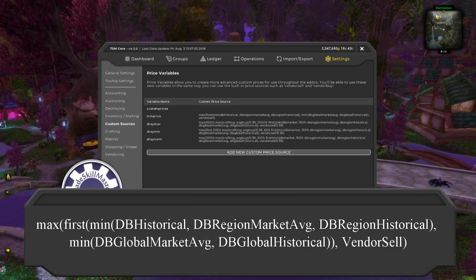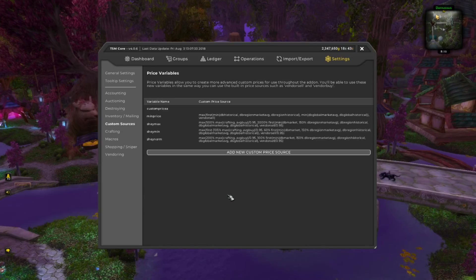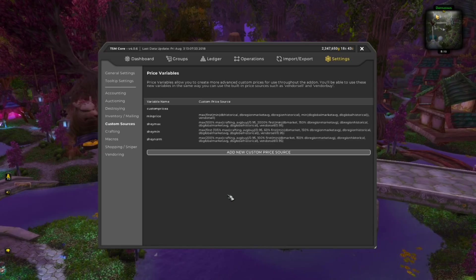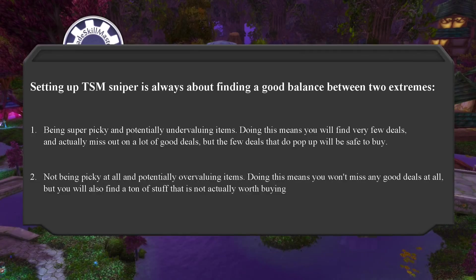That vendor sell part rarely ever would apply — it's just there for good measure, and it's also why you don't need to divide it by 0.95. So this min price string is more likely to undervalue an item than to overvalue it, which is generally what you want when sniping. Setting up TSM Sniper is always about finding a good balance between two extremes.